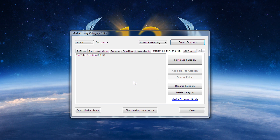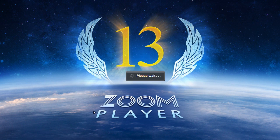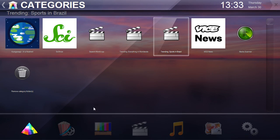Now that we finish with the configuration, it's time to open the Media Library and see the results.